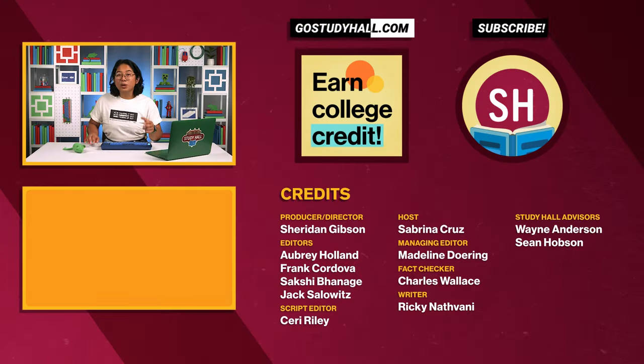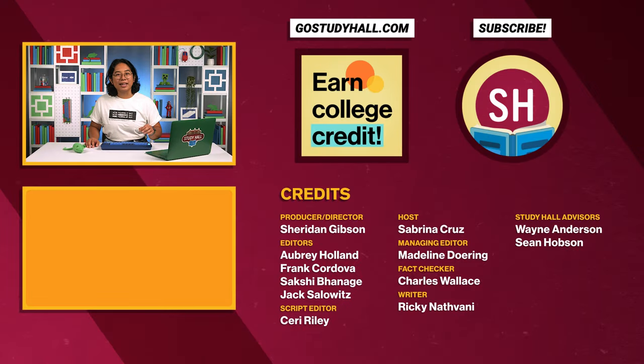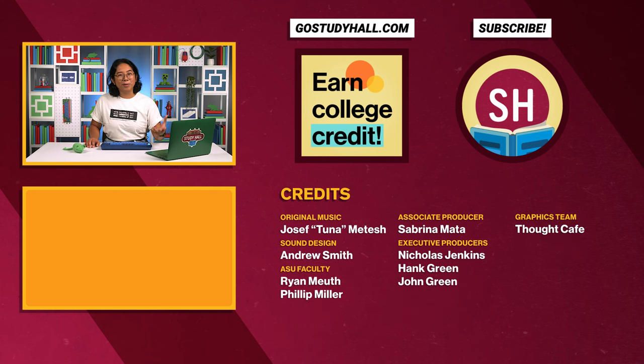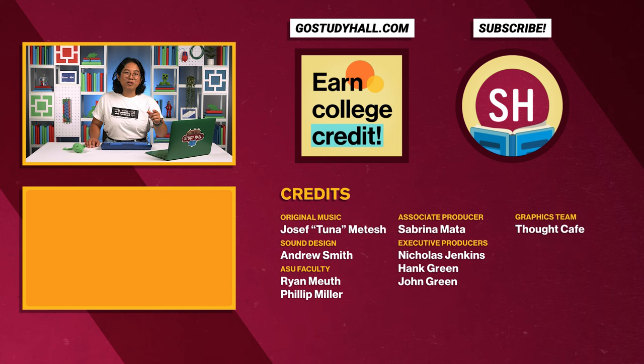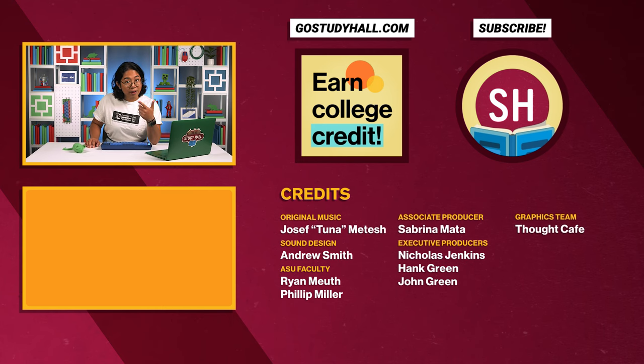If you're enjoying Study Hall Code and Programming for Beginners, and are interested in taking an online course and earning college credit, check out GoStudyHall.com, or click on the button to learn more. See you next time, unless you're Horatio, then we have that call on Tuesday, right?